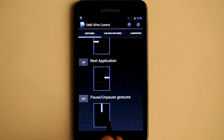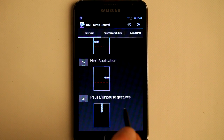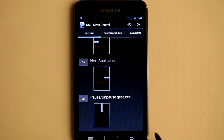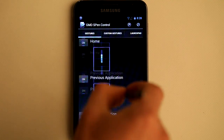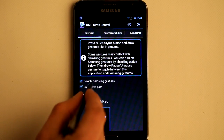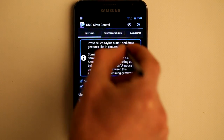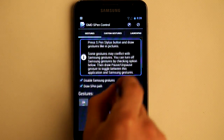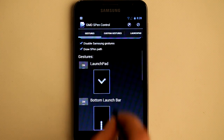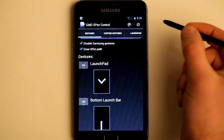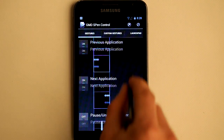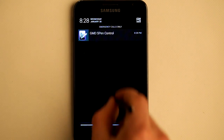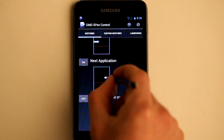The last default one is Pause and Unpause S Pen Control application. This is needed if you want to execute some Samsung gesture after you have disabled them. Just draw downwards from the top and gestures are stopped. Now if I draw a V, nothing happens. The only gesture working now is the same Pause gesture. Just draw downwards from the top again and gestures are turned on.